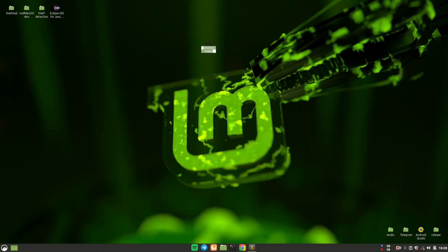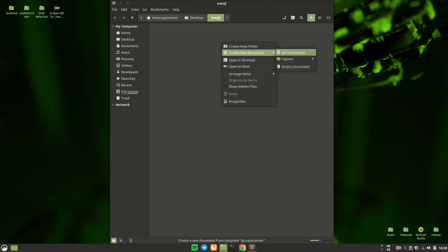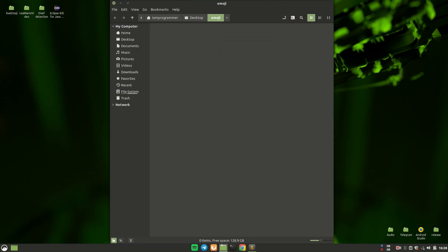We'll start with an empty folder — let's say 'emoji' — open it and create a new document. I'm going to create a blank script for the data collection, and I'll call it data_collection.py. In this script, I'm going to write some code using which we'll be able to collect our data.